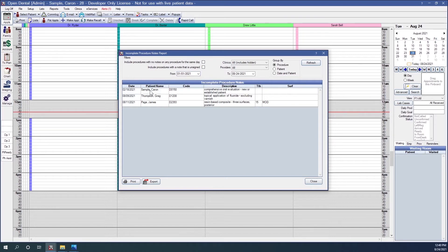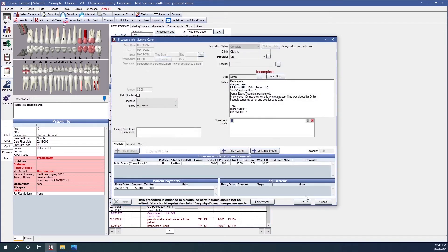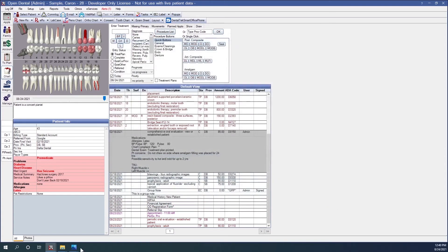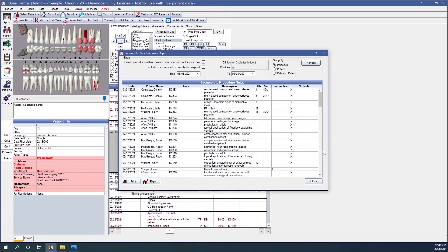Now I can see I have three patients that have incomplete procedure notes. If I right-click on them, I can go to their chart. Here I can see Karen has an incomplete procedure note — if you look at the note, you'll notice there are uncompleted quotation marks, and it also has an incomplete flag at the top. I can also check a box to show procedures that have no notes for any procedure of the same day, or include procedures that have a note but is not signed.